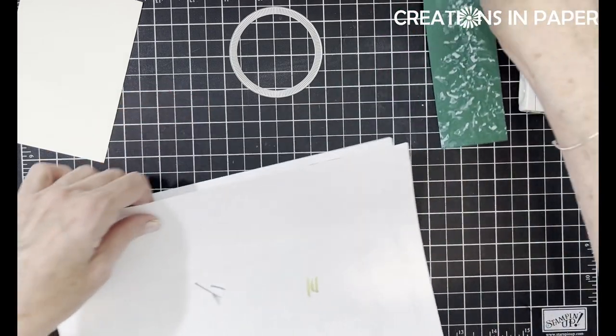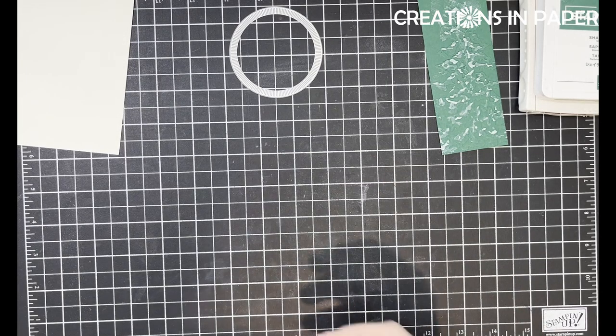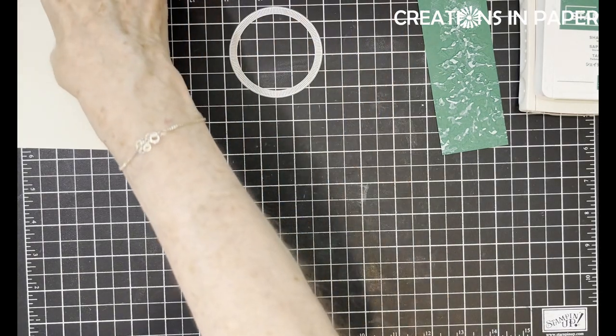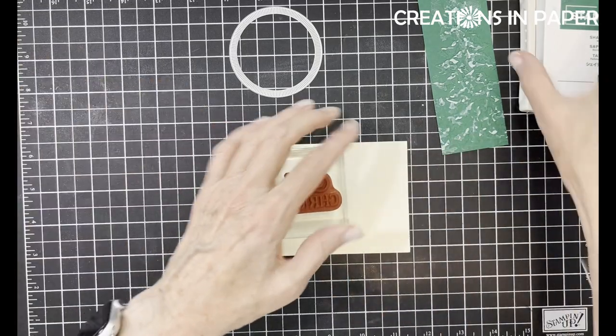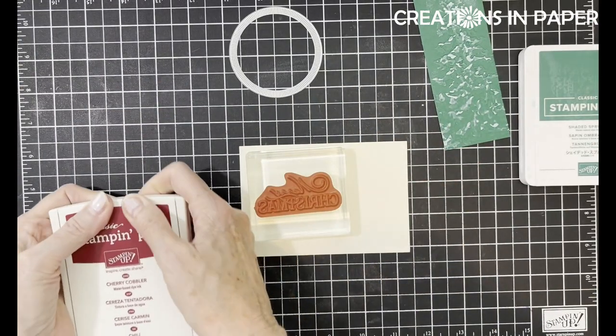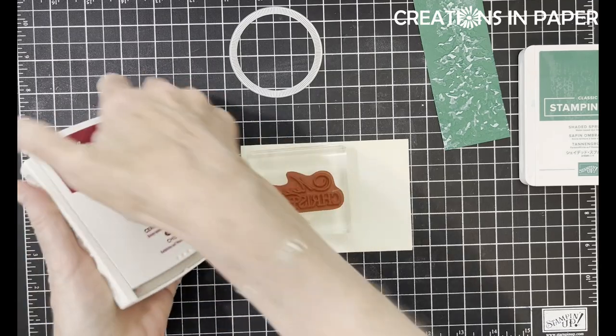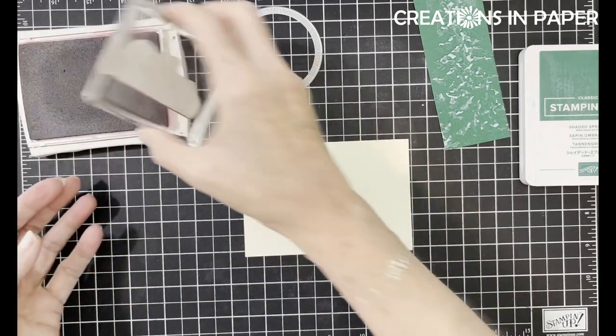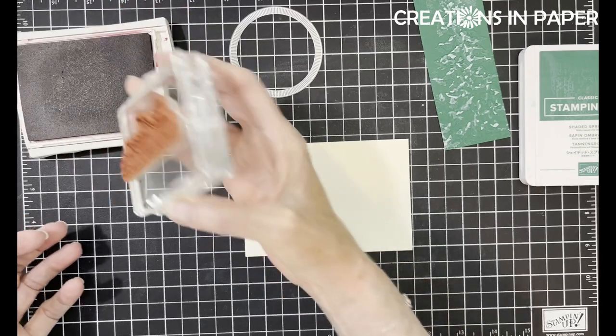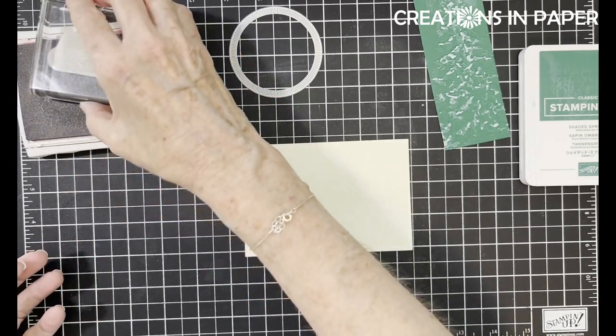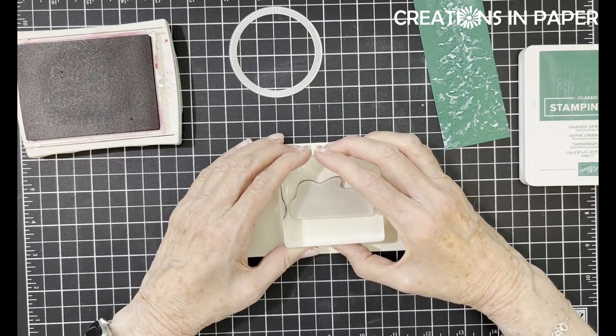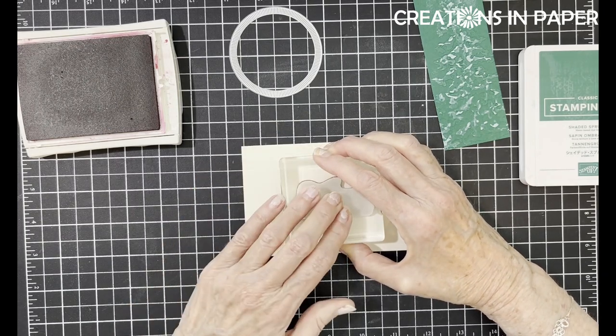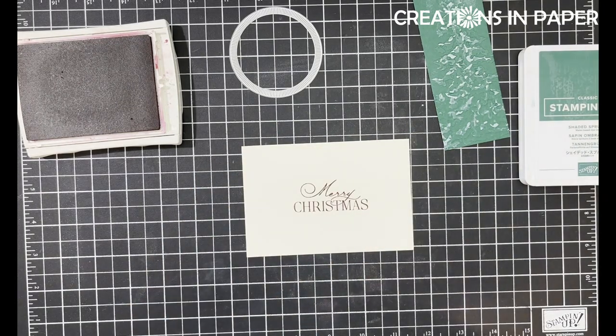Now I'm going to set this aside to dry and I'm going to take my scrap of Very Vanilla, my sentiment and Cherry Cobbler. I'm going to ink up my sentiment. I'm going to stamp that right in the middle and hopefully it's good. Yes, it is.